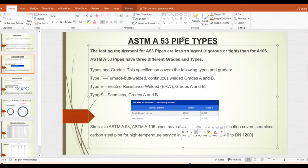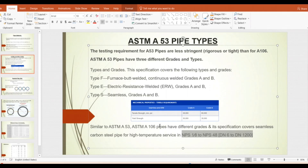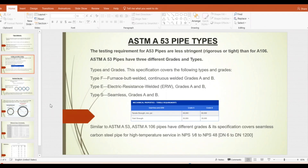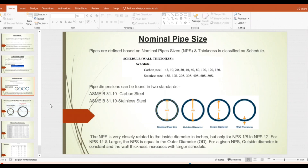That temperature is not an issue. Coming to sizes, ASTM A106 Grade pipe is available from 1/8 inch to 48 inch, or 6 mm to 1200 mm. This is also a good alternative material for chilled water systems.